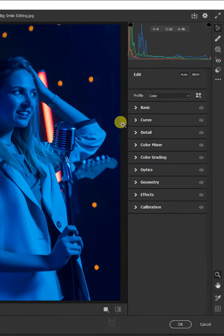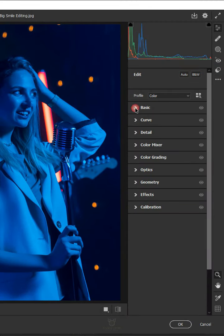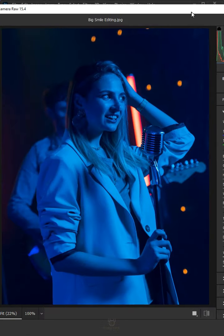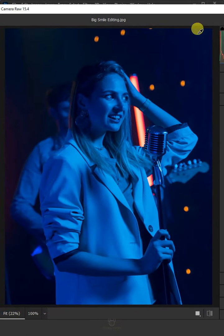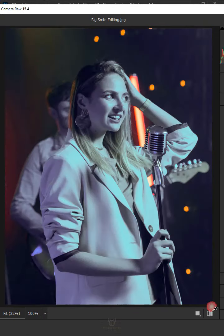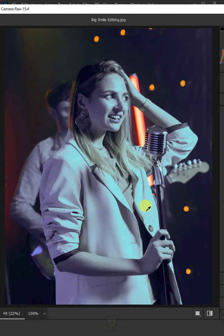Open the Basic Panel. Select the White Balance Tool. Then select the entire image like this. Press Enter on your keyboard.